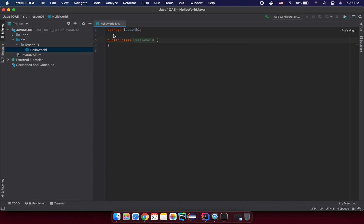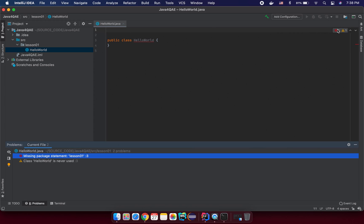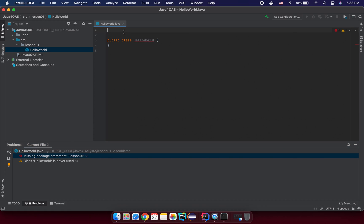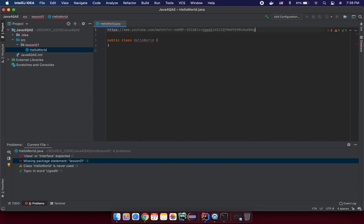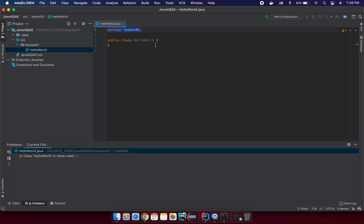And you can see from the top, we have the package name here. If you try to delete it, we will have some error right in here. And you can see we are missing the package statement. And in this case, you need to input manually. Again, that is the package and the name here. And we have a class with HelloWorld here. You can see.